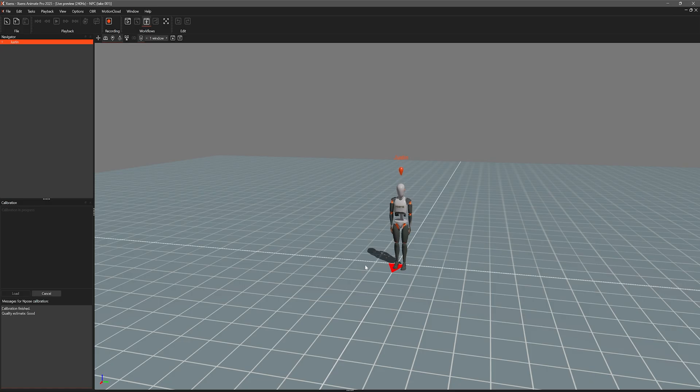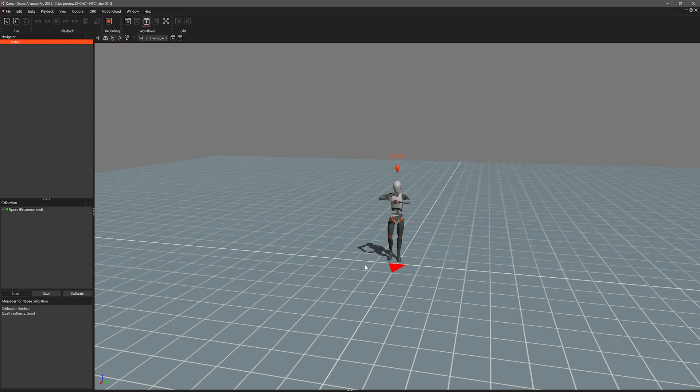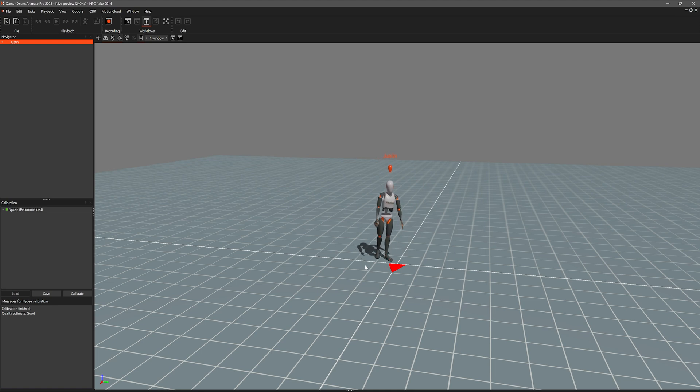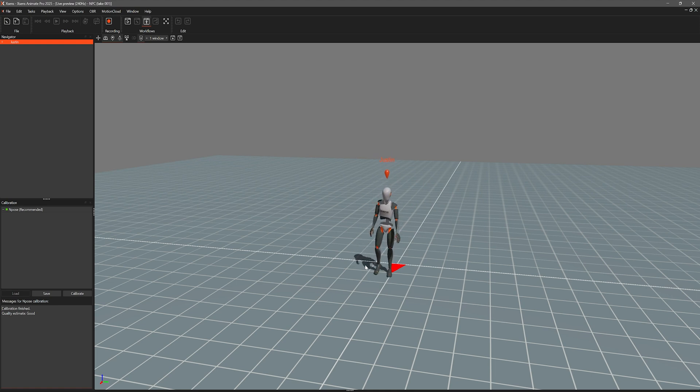Once the calibration is complete, go ahead and start moving around just doing some natural movements. This is what we call warming the filters. This will feed more data to the body pack ensuring that you get good quality data on your recordings.